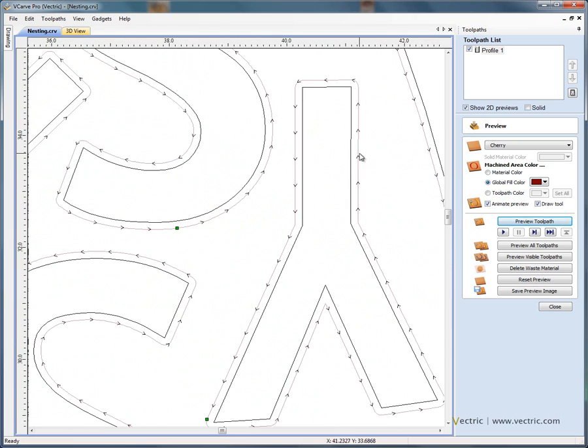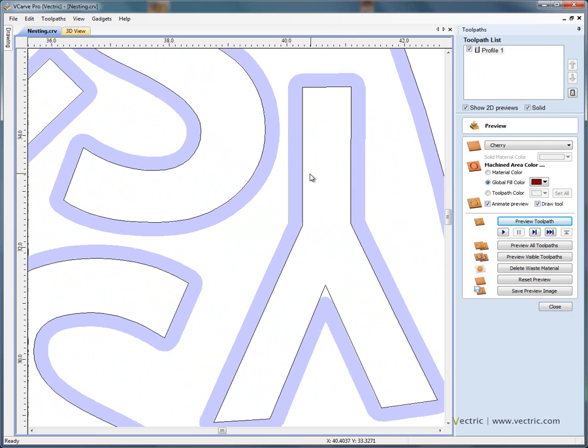the little arrows, the line indicates the center of the cutter. If we switch on the solid preview, you'll see that that represents the channel that the quarter inch cutter will produce when it's cutting around each of the letters.